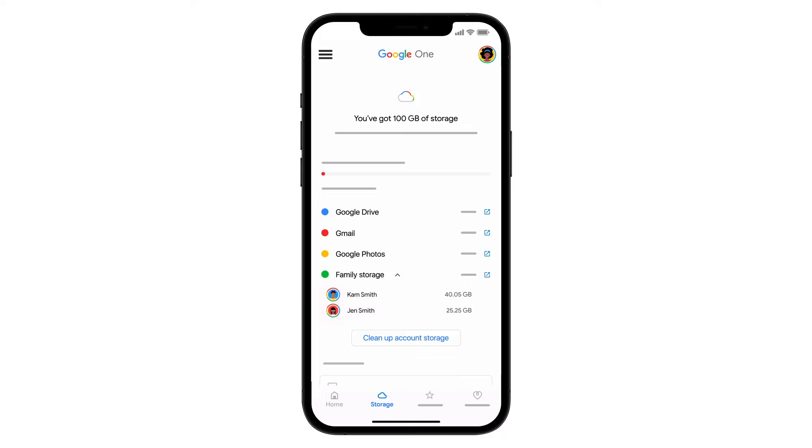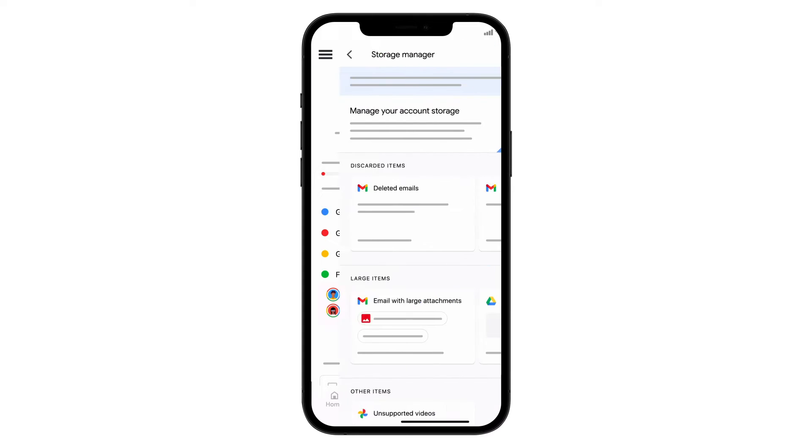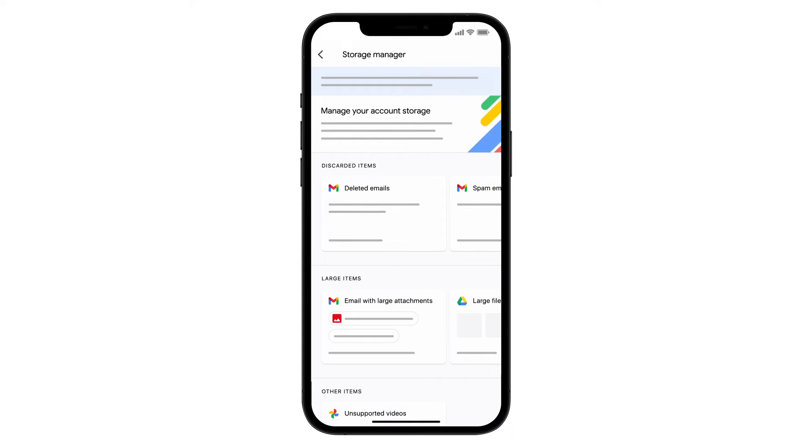If you need to clear storage space, tap Clean Up Account Storage. On this screen, you can also remove files to free up space.